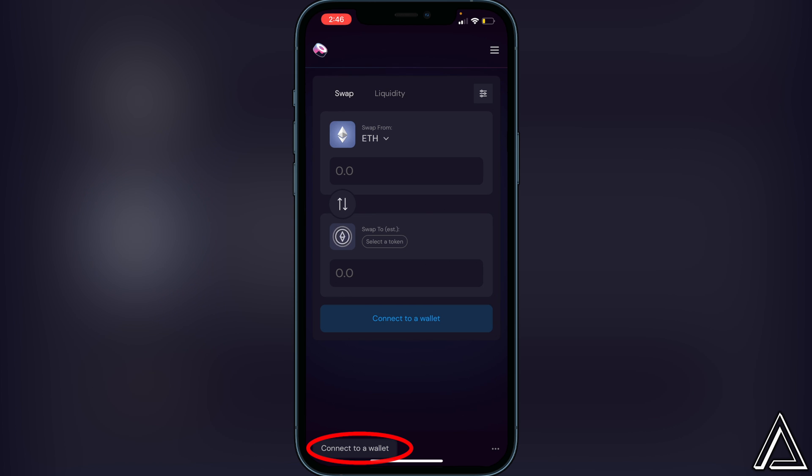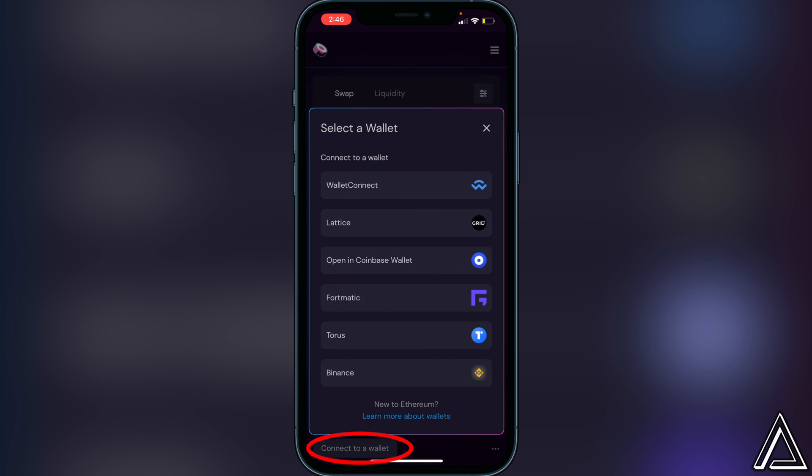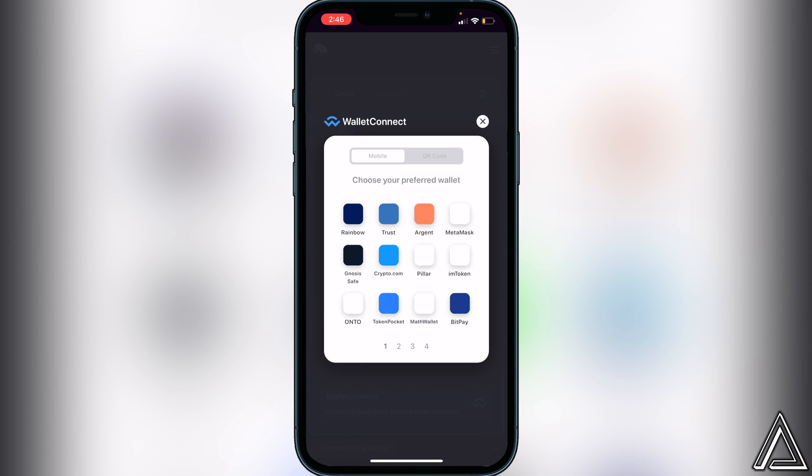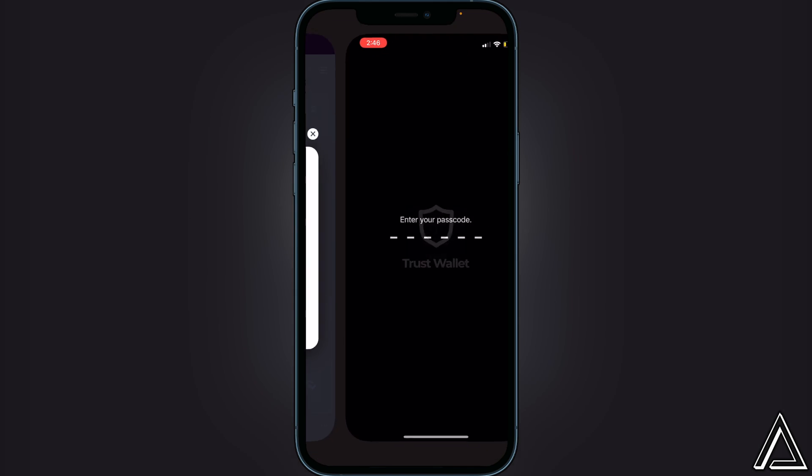Then you have an option to click on wallet connect. You want to go ahead and click on wallet connect, and then we're gonna have an option to choose our preferred wallet. So in this case, it's going to be Trust Wallet, and then it's going to pop up Trust Wallet here asking us to connect to SushiSwap.